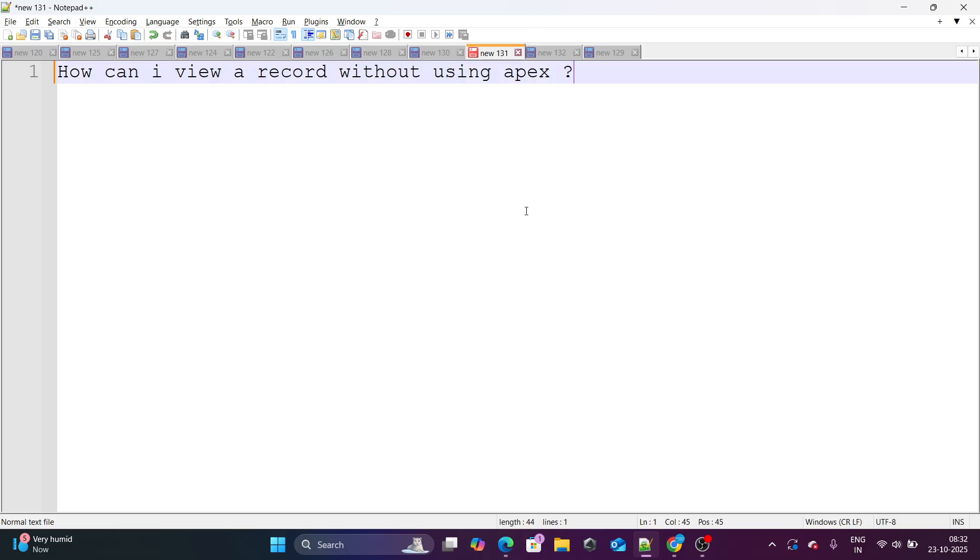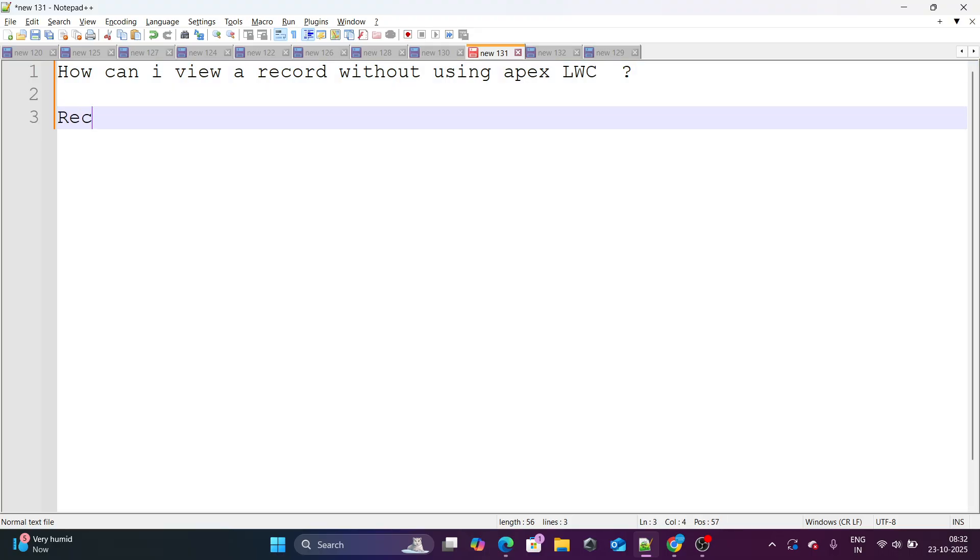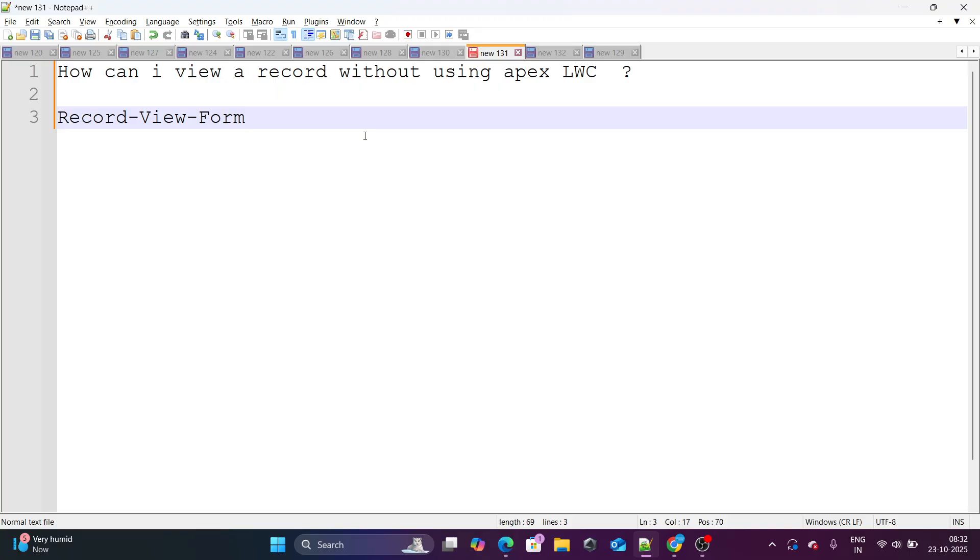Let's move on to our next question. How can I view a record without using Apex? If you want to view a record without using Apex in LWC, there is something called as a record view form. There is something called as record view form. It's very similar to record edit form where you specify the object name, you provide the record ID and other details. You specify the input fields that you want to show. And you specify the object name, record ID, record type ID, and all those details. So it's very similar to that of record edit form.